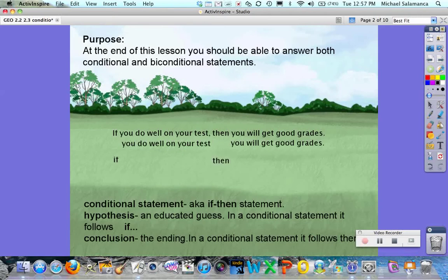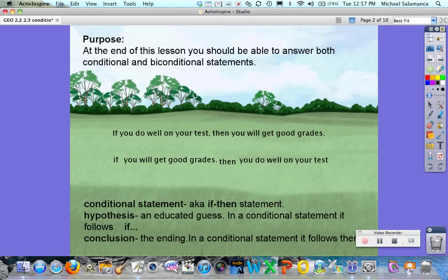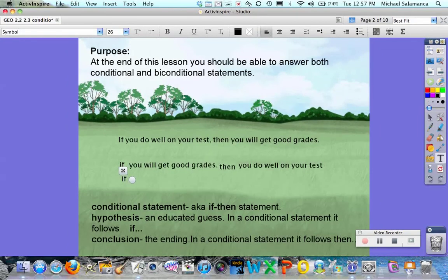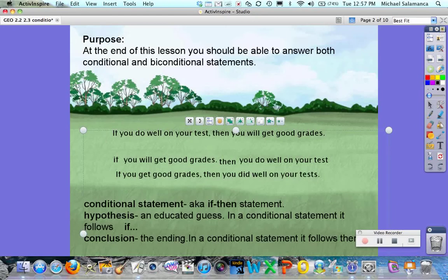Notice how the hypothesis and conclusion are listed right below the original. To do the converse we're literally switching the order — so instead of 'if you do well on your test,' it becomes 'if you will get good grades then you will do well on your test.' We're literally switching the hypothesis and the conclusion. Then you would fix the grammar: if you get good grades then you did well on your tests.